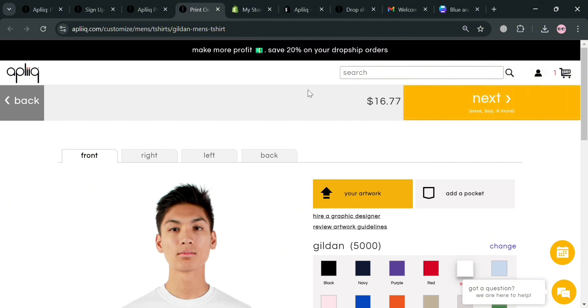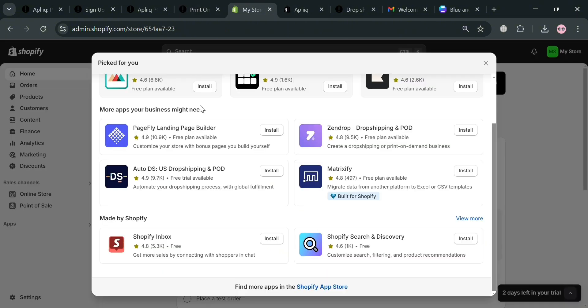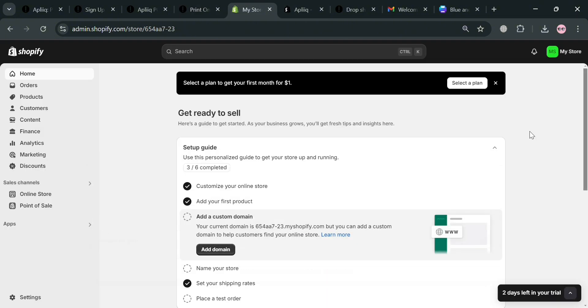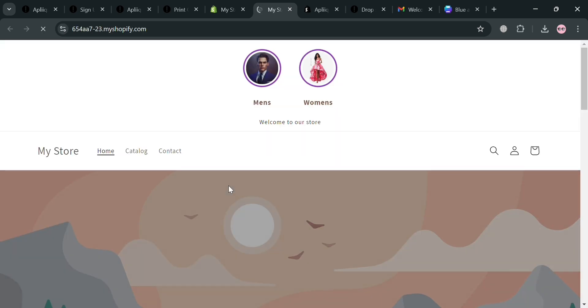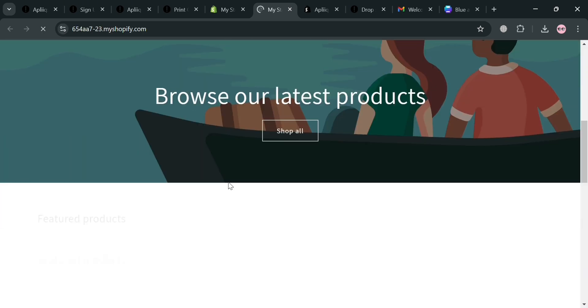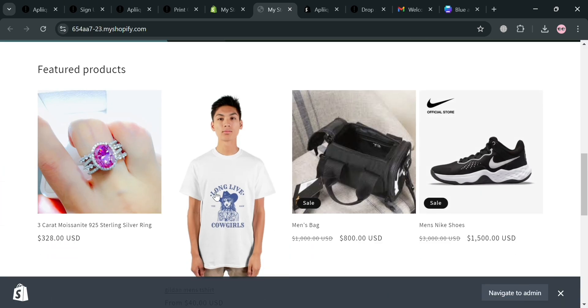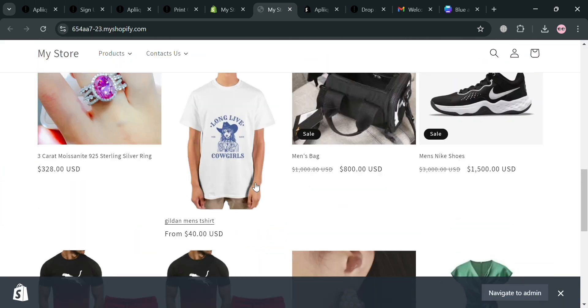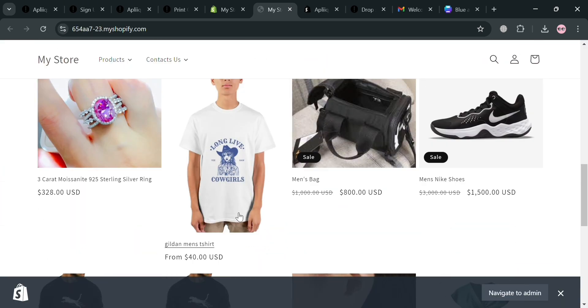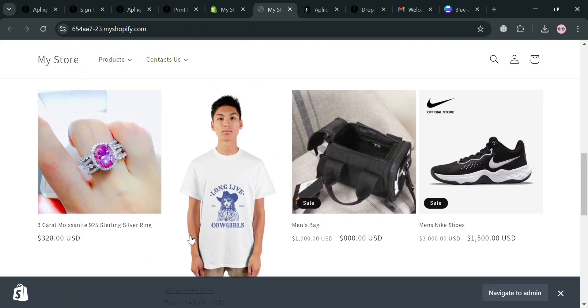So from here we can simply choose another product. But before that, to check if the product has been added, just go to our online store. As you can see under this product, the product has now been added from our Aplik platform.